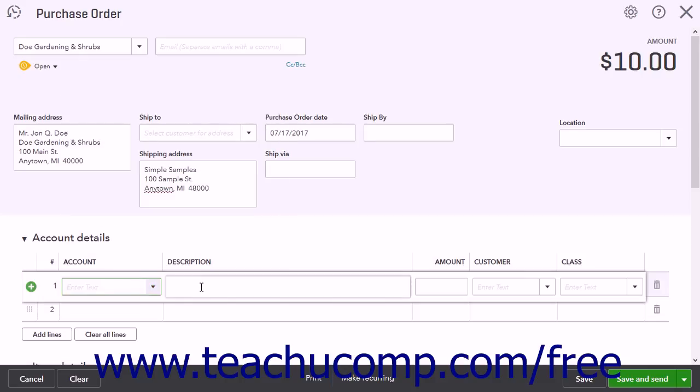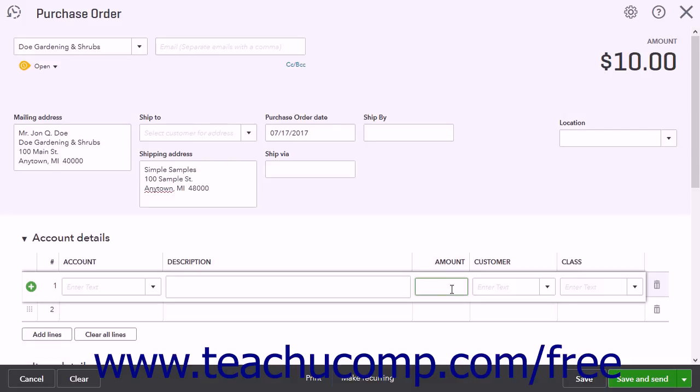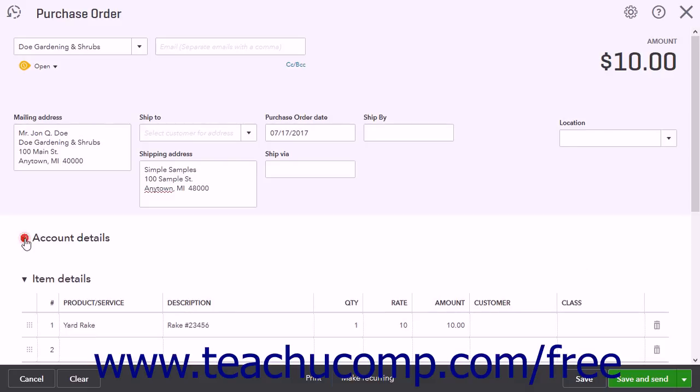You can then enter the Purchase Description and Amount into the Description and Amount fields. These can also be assigned to a customer or class, if enabled, by using the Customer and Class fields. The Account Details section is rarely used as it defeats the purpose of receiving inventory items using a purchase order.